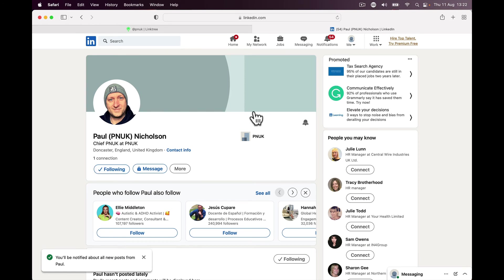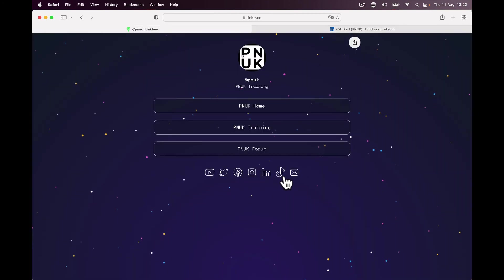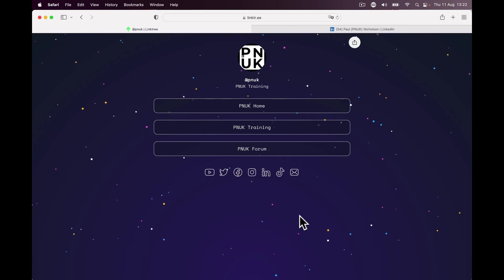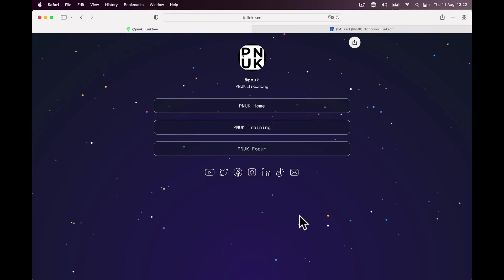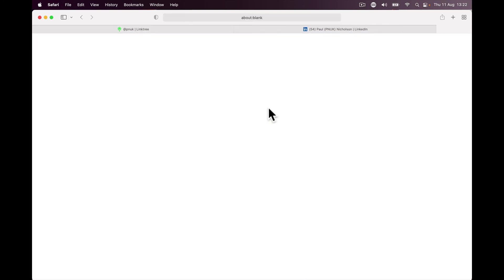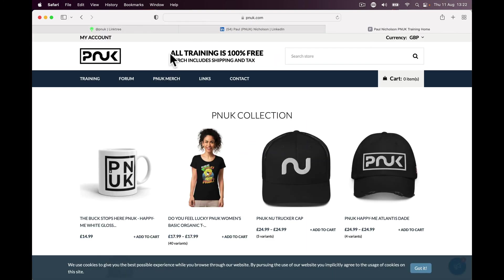Hopefully that helps. Any more questions on LinkedIn? I'm new to it. I'm not a big social media fan, but at this point I do have Twitter accounts, Facebook accounts, and things like that. I understand in modern day business, to sell our training, which is all free by the way. If you go to PNUK Home, you'll see all training is free if you go to training.